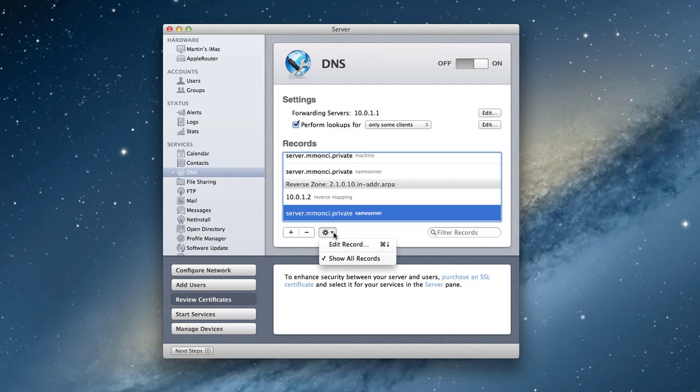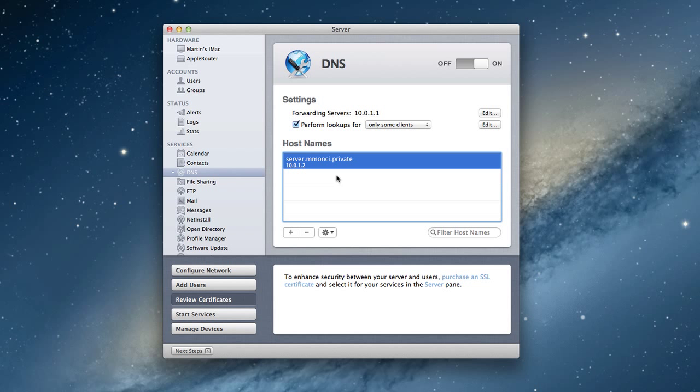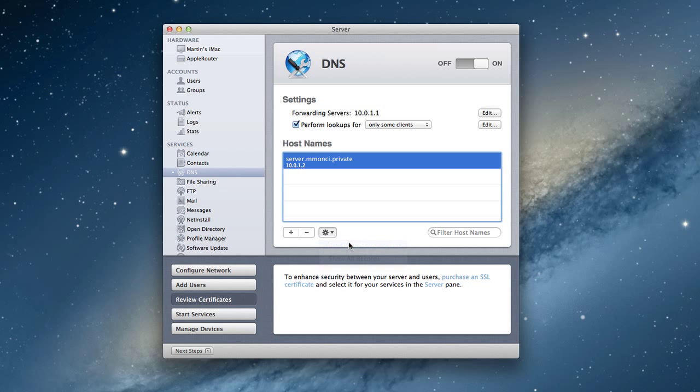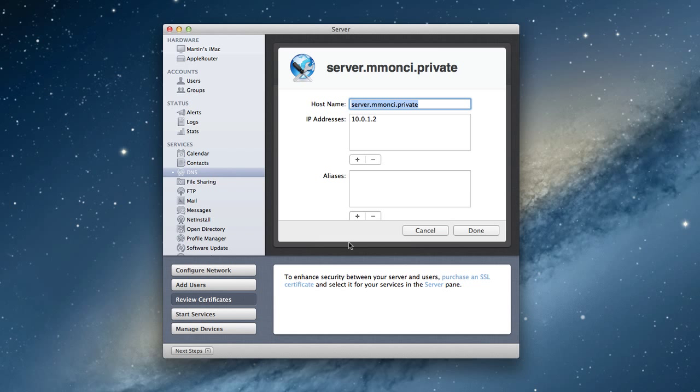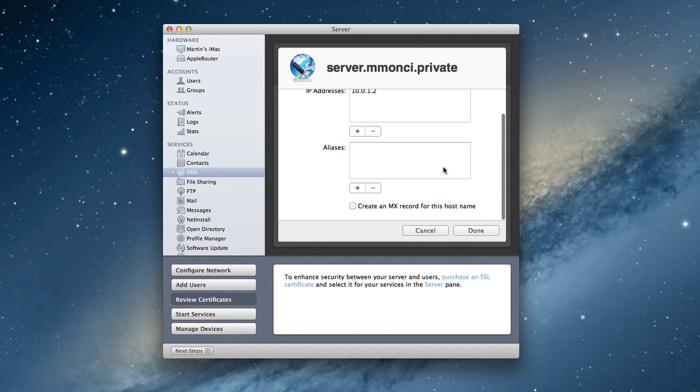A couple of other things you'll notice here is we can add other services. If I click show records and put that away, we can edit the host name from here if we want to, where you can actually change what the host name is, what the IP address is. You can put in any aliases to the host name.